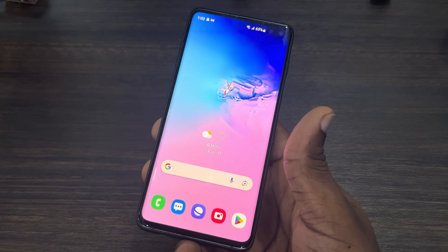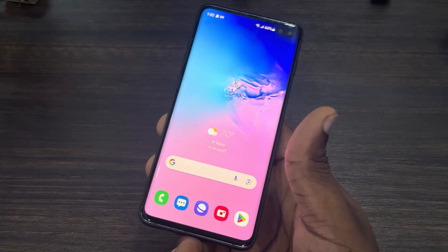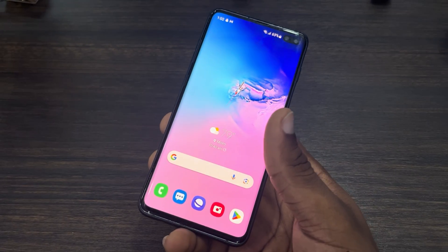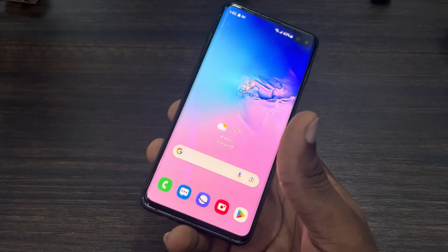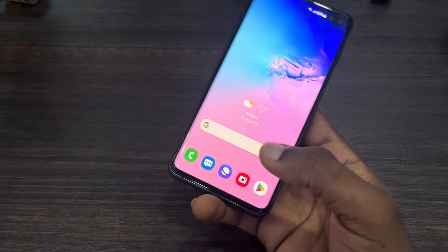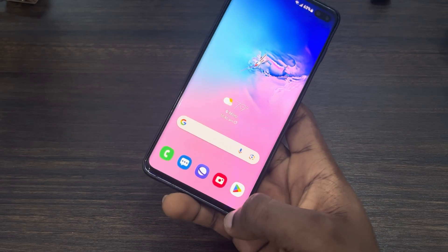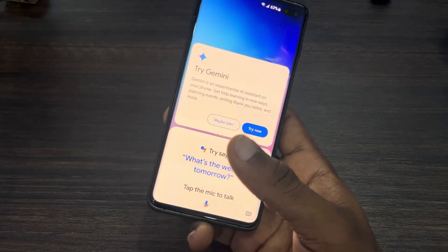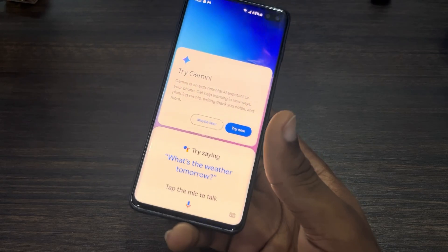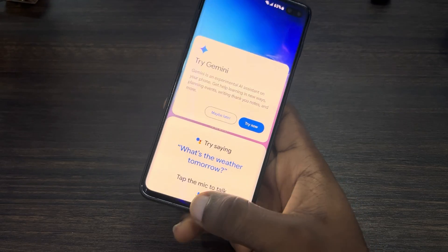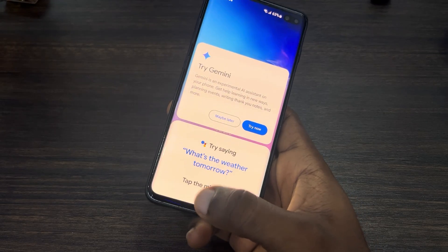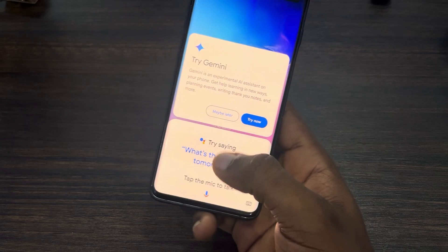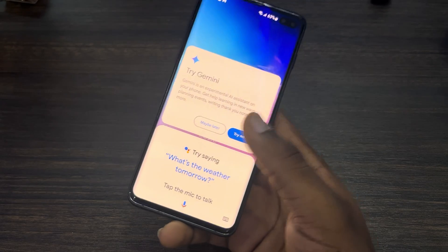Hey guys, in today's video I'm going to show you how to switch Google Assistant to Gemini AI. If you swipe up from the bottom left corner or bottom right corner of your Android phone, or if you just long click on the home button, you're going to see Google Assistant.